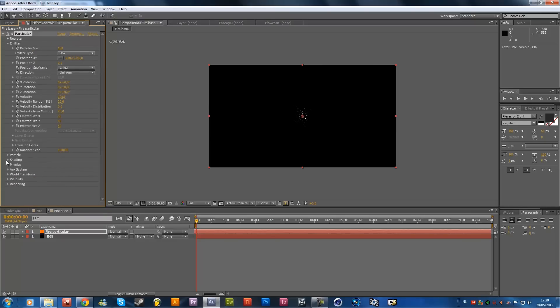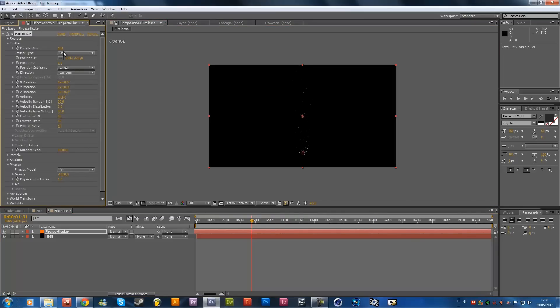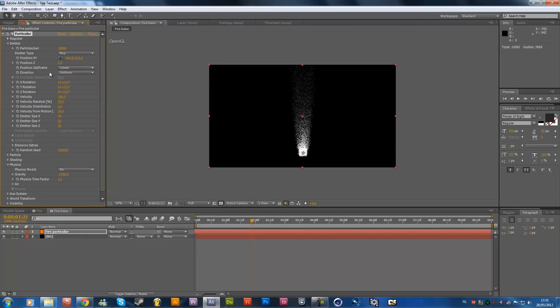And then we're going to close the particles tab, open up the physics, and over here we're going to get the gravity to minus 1000, so it's going upwards, just like this over here, as you can see. And then maybe you want to reposition it right over here, so you can see it a little bit better. Maybe add a little bit more particles, so you get a nice idea of what we're going to create.